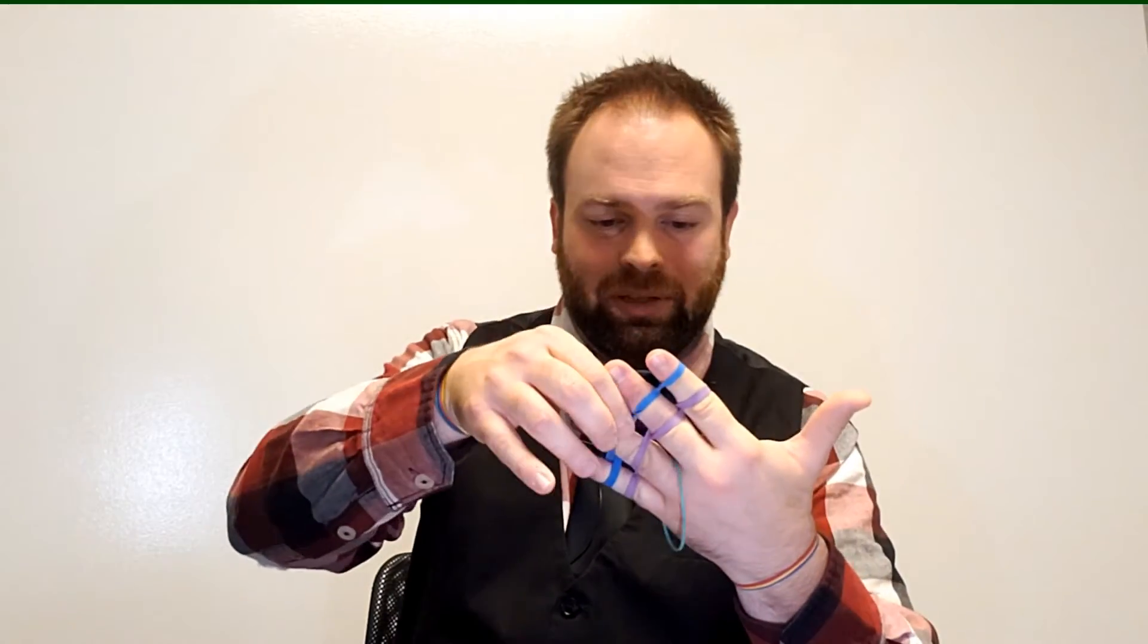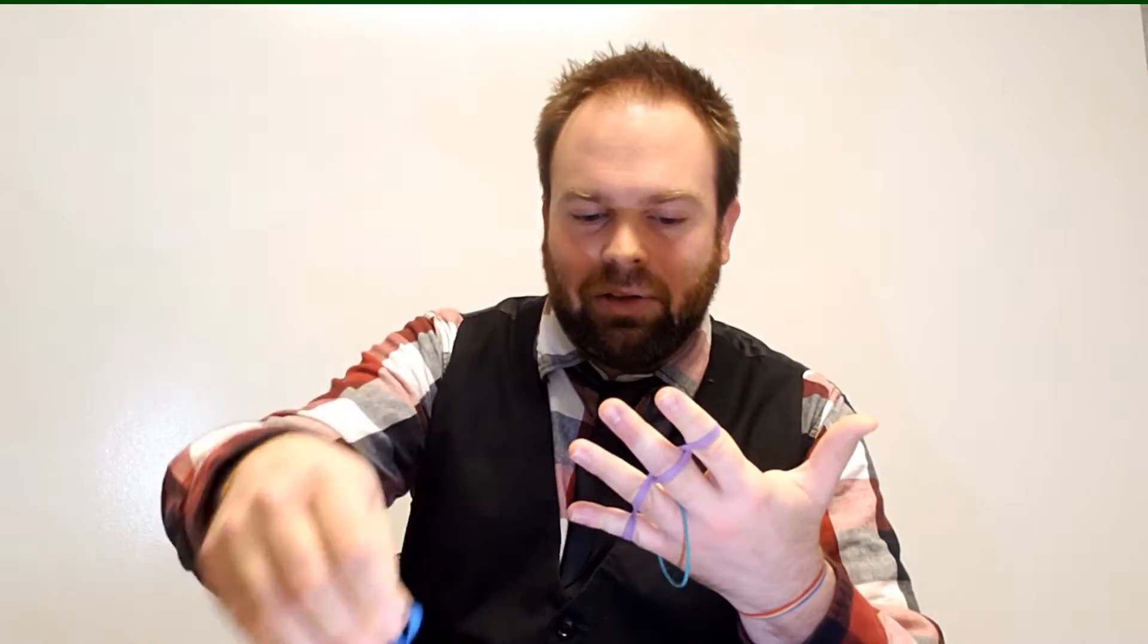Well, a few years later, I learned that there was a way that you can still improve upon this trick. Hold on. It's cutting off circulation. There we go.